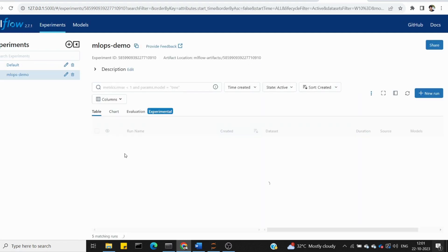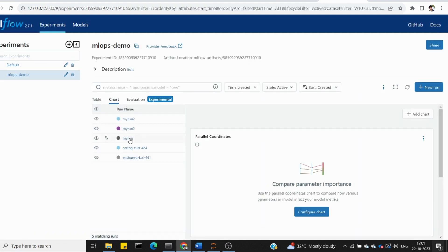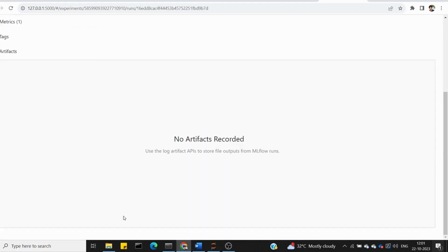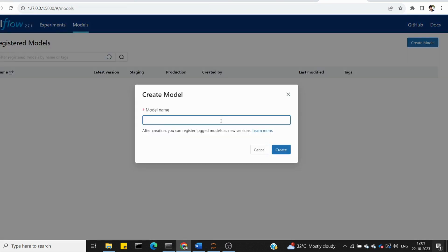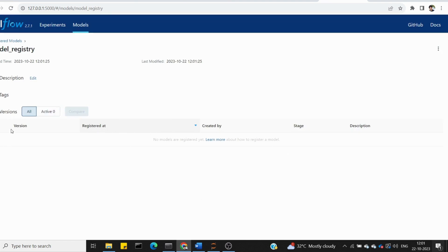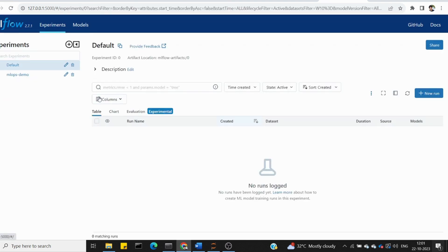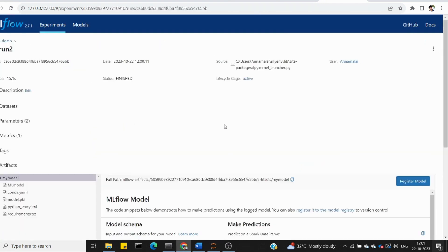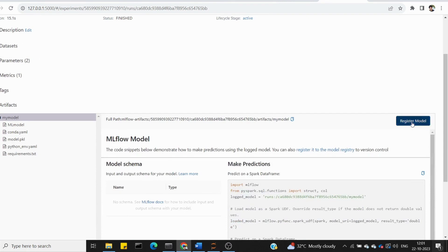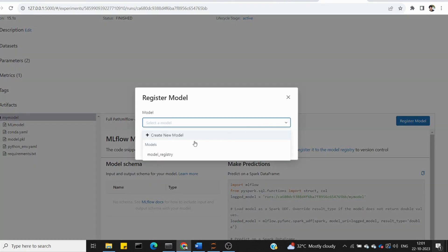If you look at the previous run 'my run', you can use artifacts. To register, click 'create model', enter a model name, and go to the model registry and create it. Then go to mlops demo, my run 2, and register the model.